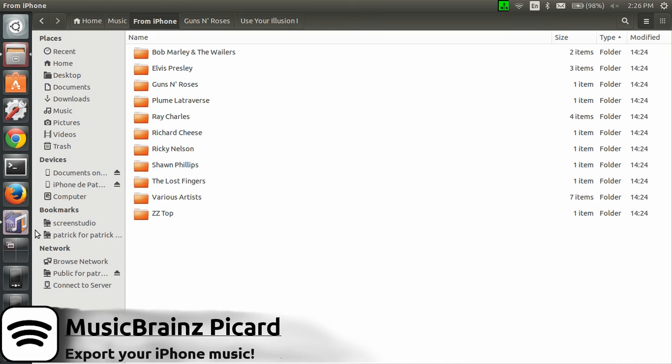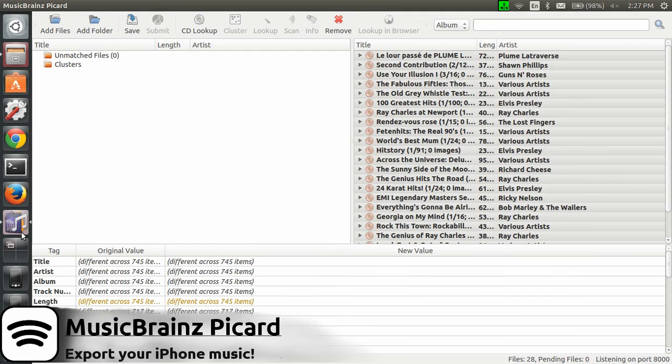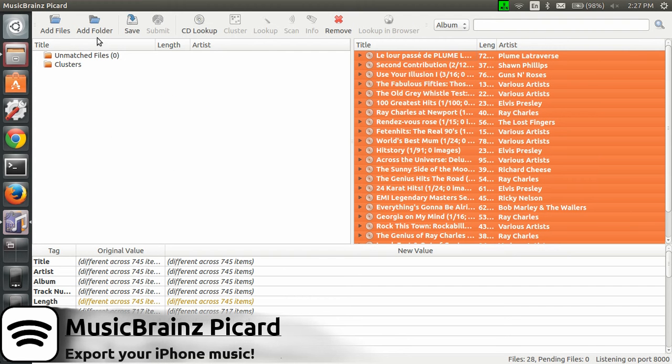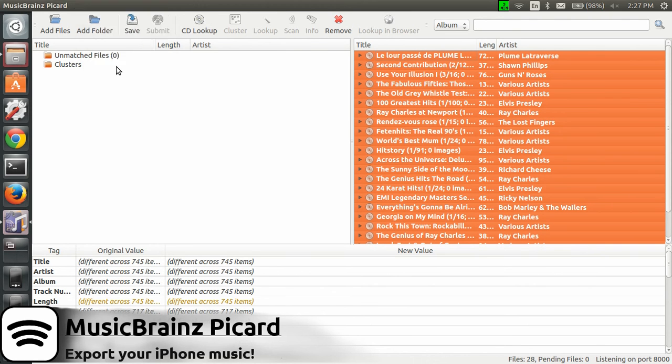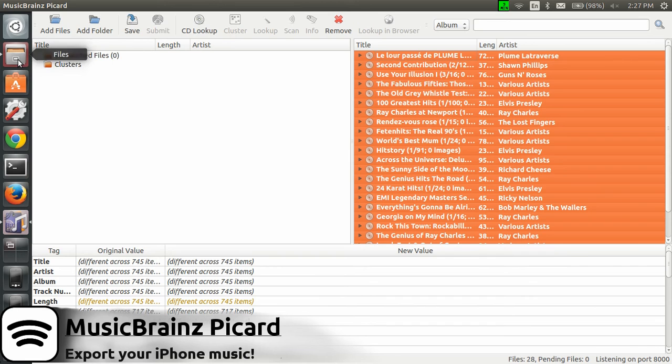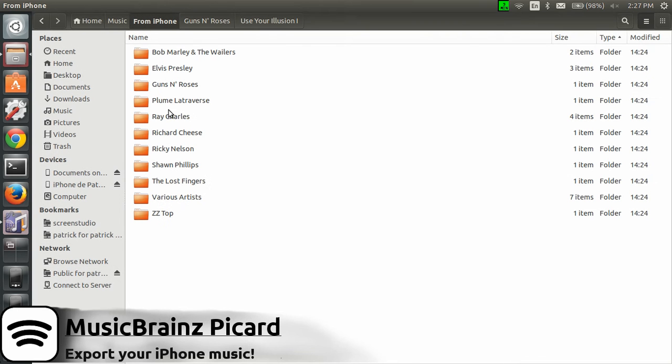As I said, just paste all your files in a local folder and then open MusicBrainz. Make sure to import the proper folder. Make sure that Options Rename Files and Move Files are checked. Then click, select all your unmatched files, click Scan, and then you'll just click Save and all your library will be reorganized by name, artist, albums, and metadata will also be updated.